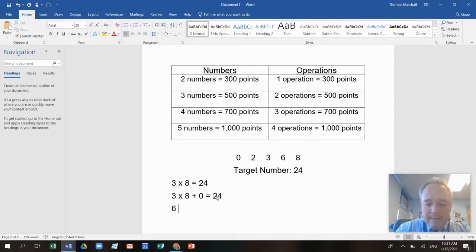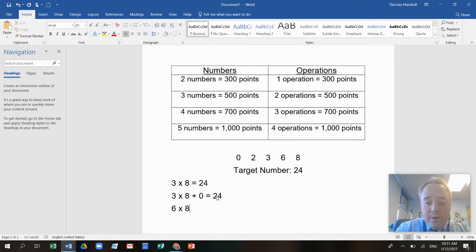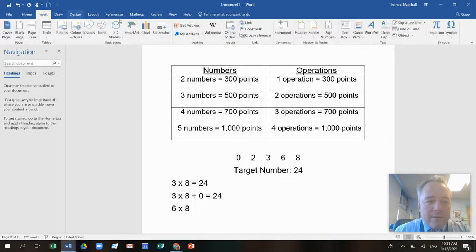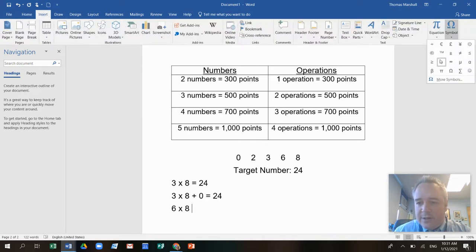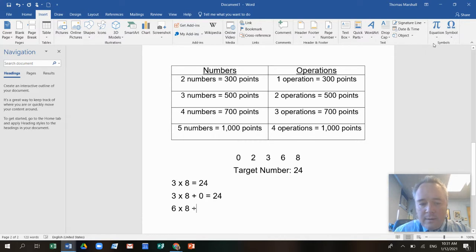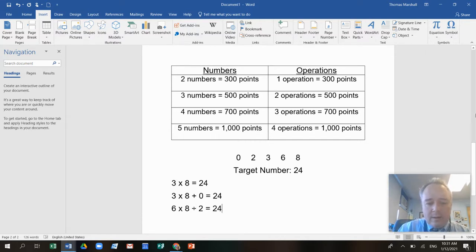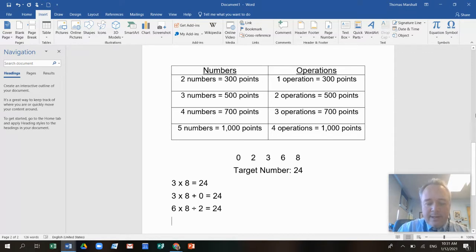Six times eight, that's 48 divided by, so there's a fancy way to make a division sign on the computer here. Divided by two equals 24. That's another way.